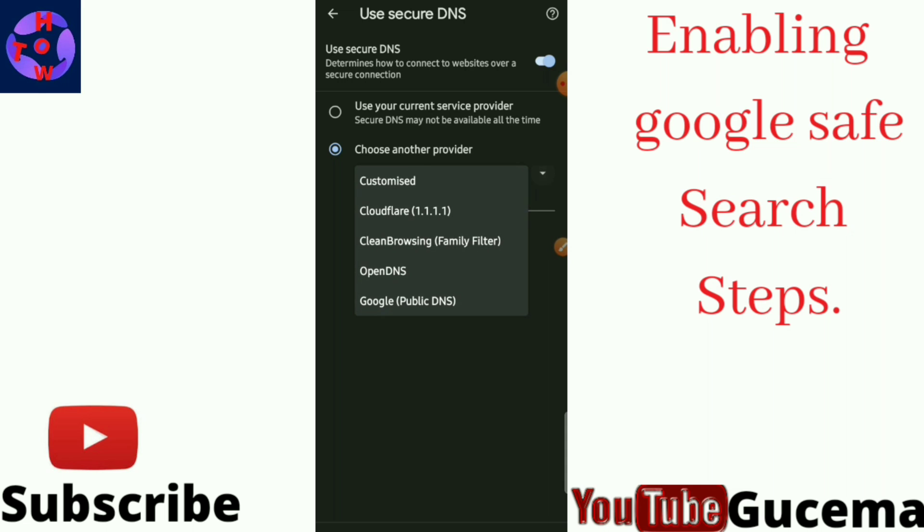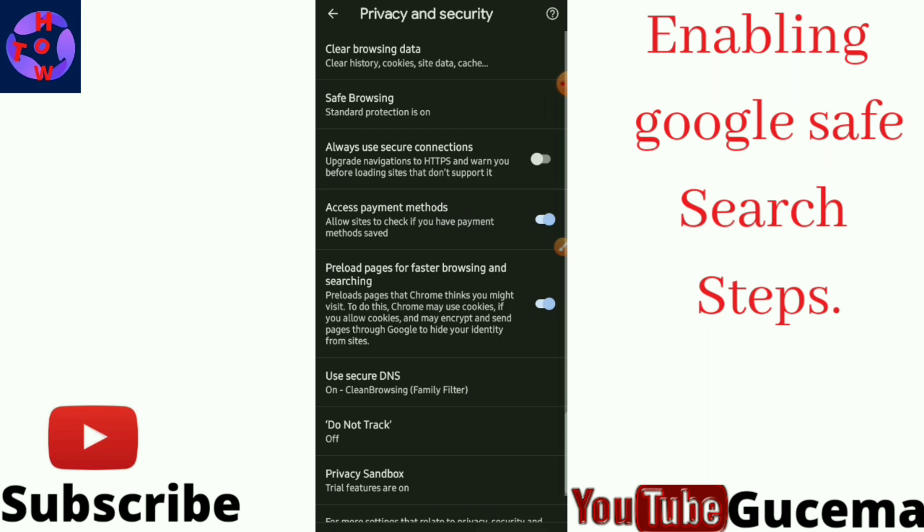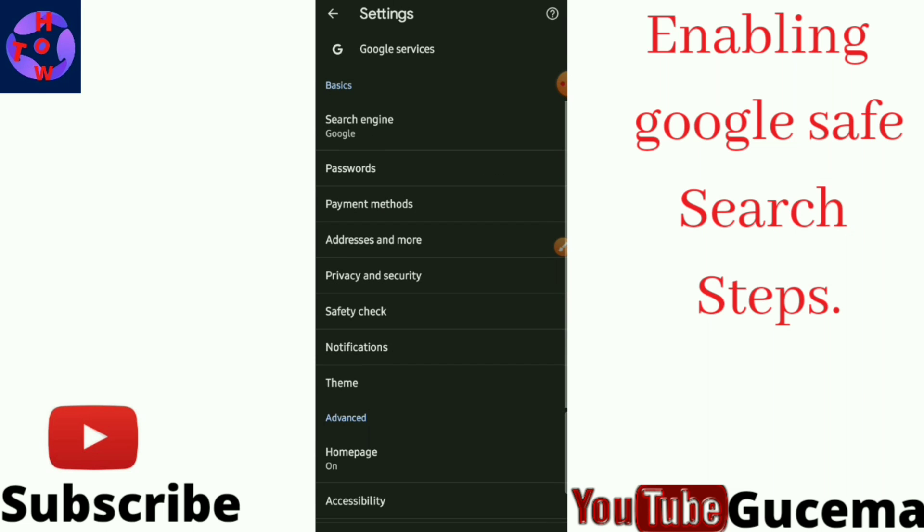You again tap there to choose Clean Browsing in brackets, family filter. After that, your Google search will be safe, your phone will be safe from any harmful websites. Those are the simple steps to turn on Google Safe Search for your smartphone.